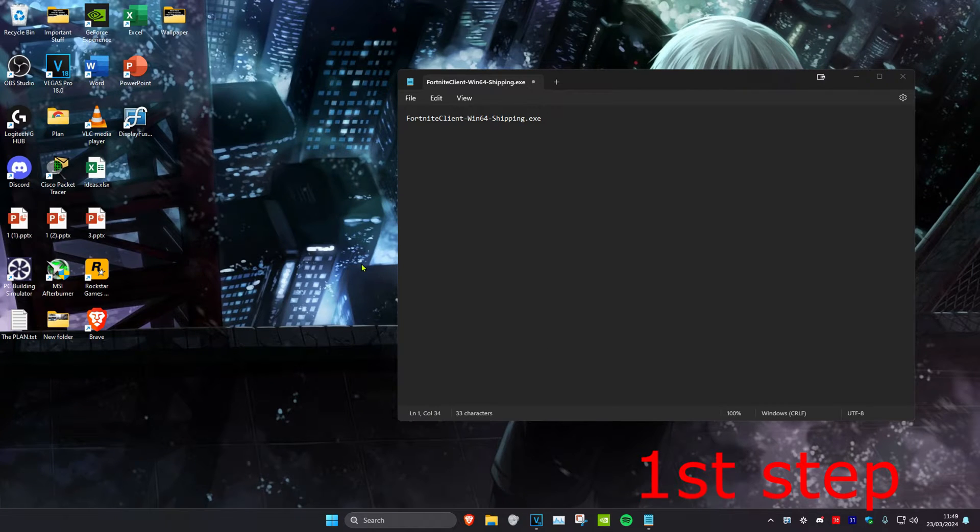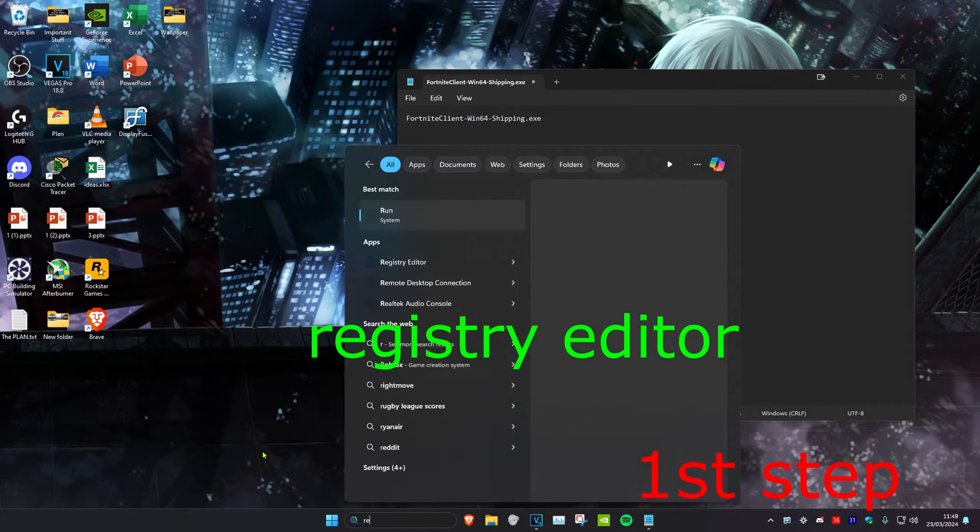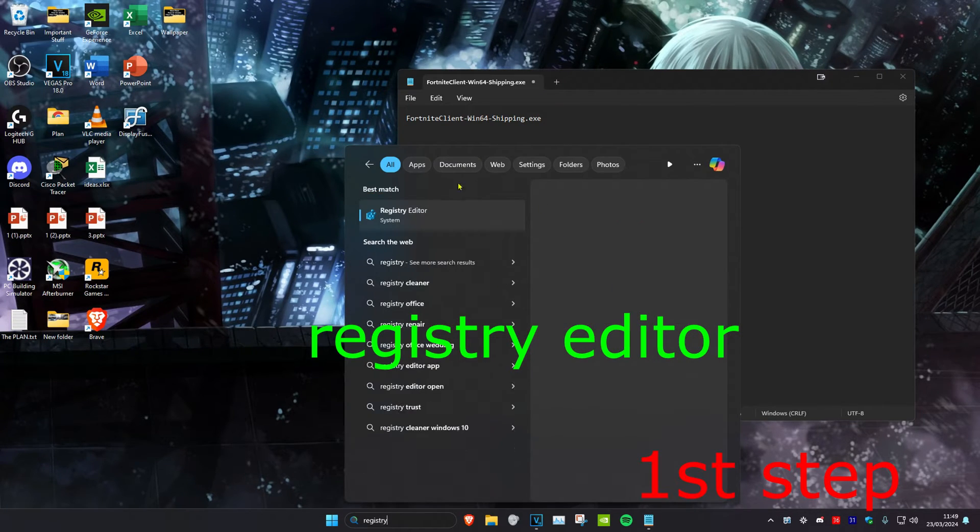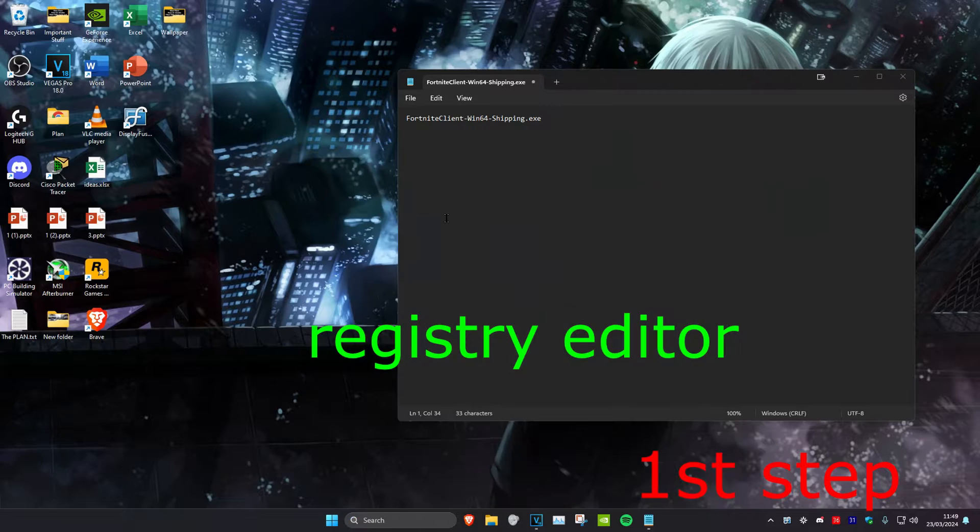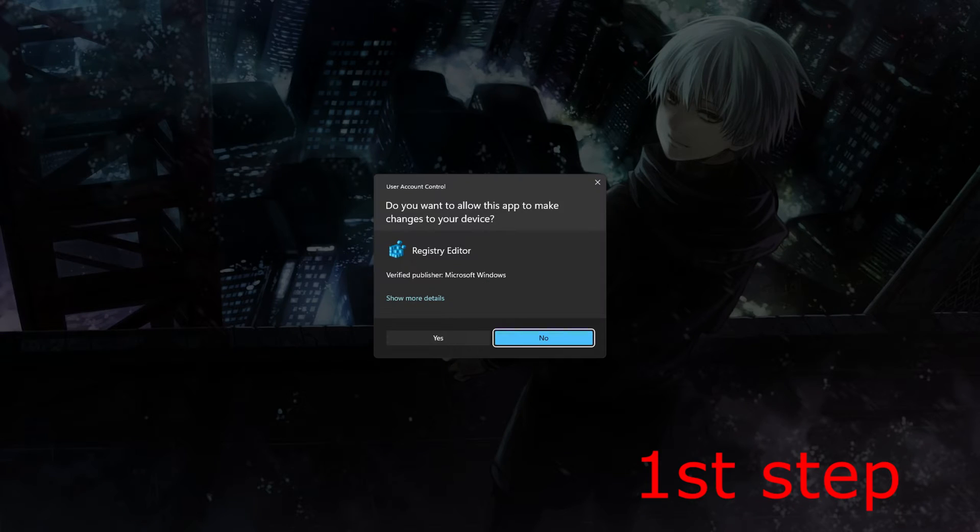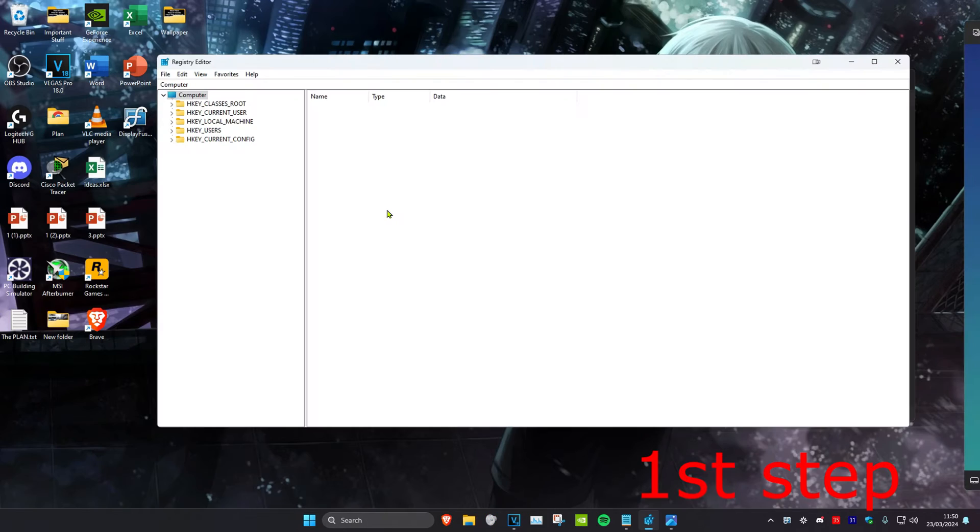To fix this problem, head over to search and type in Registry Editor. Click on it and then click Yes. Once you're in the Registry Editor, you can follow everything I'll be doing.